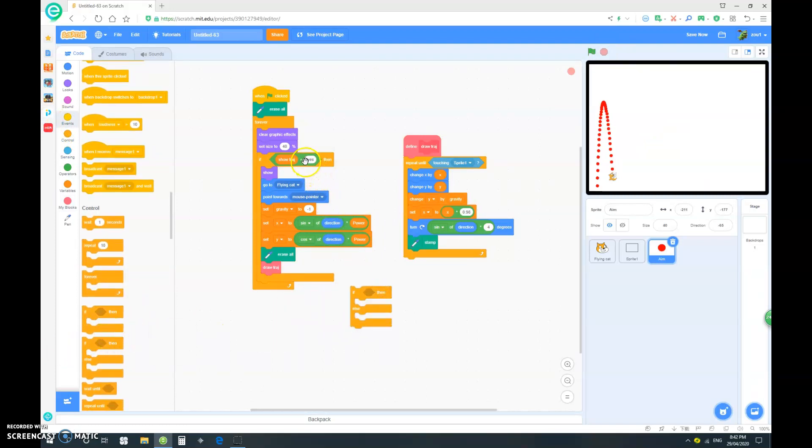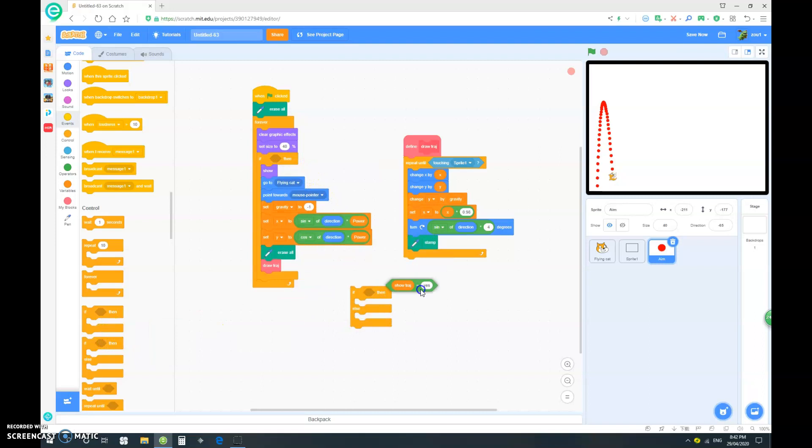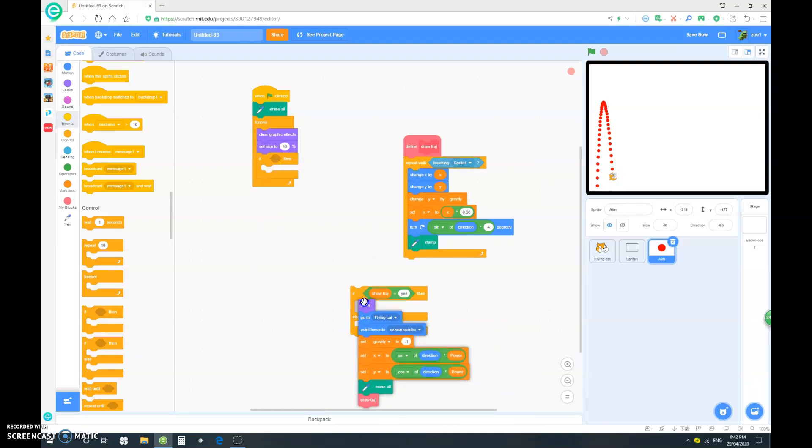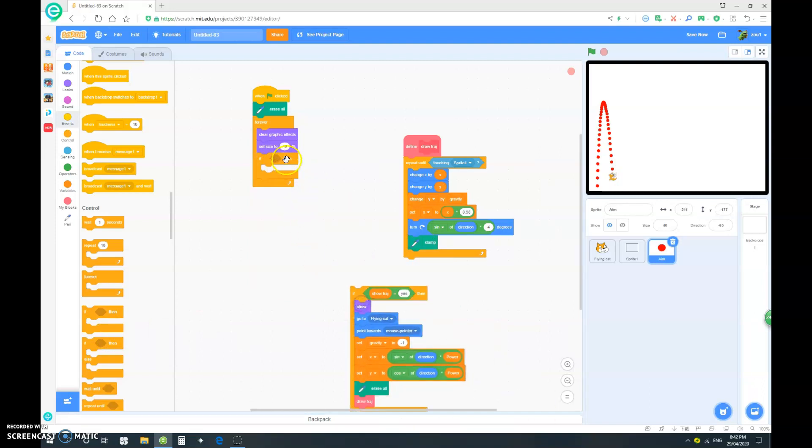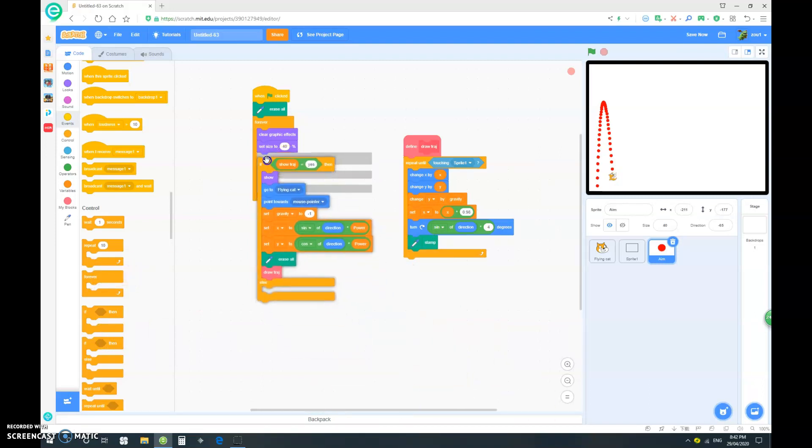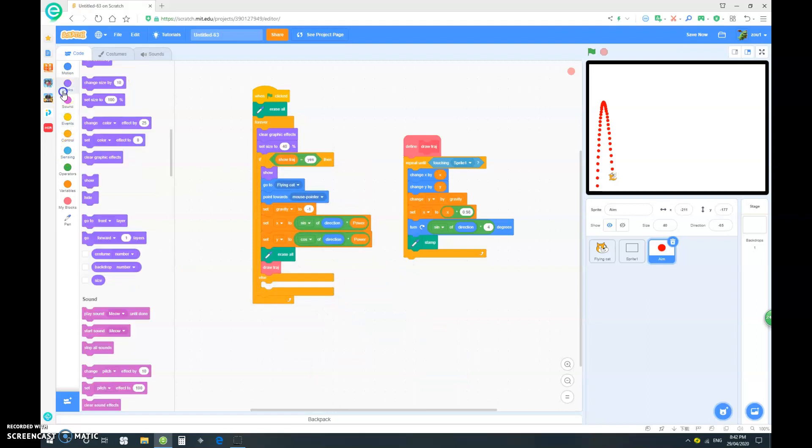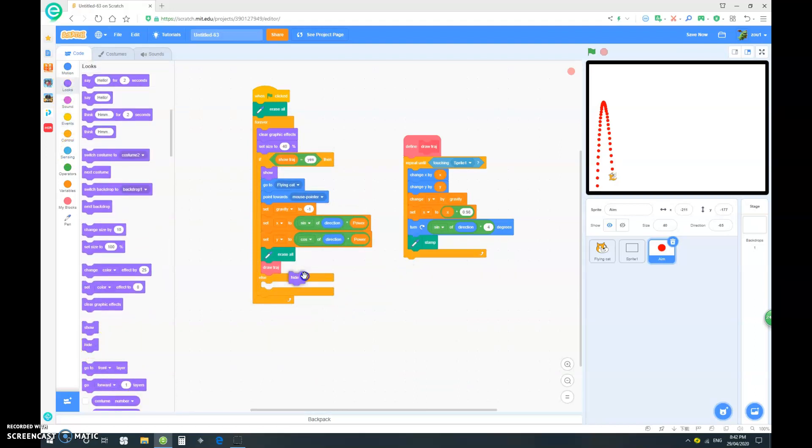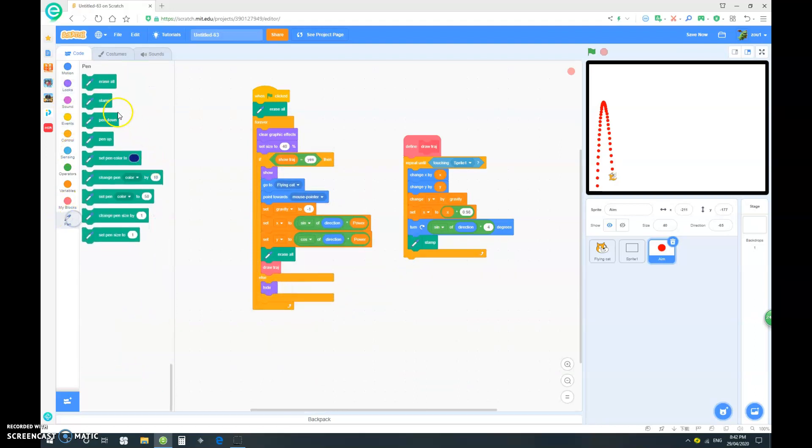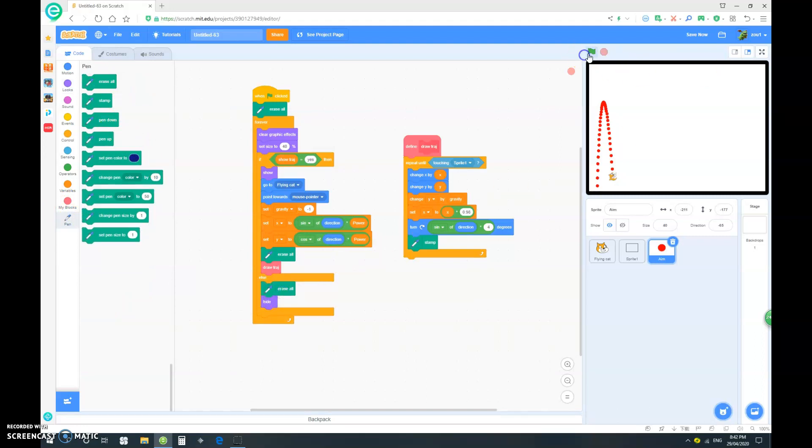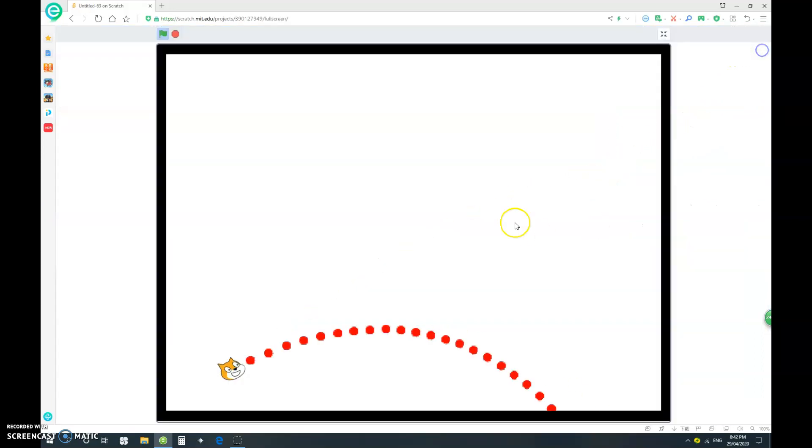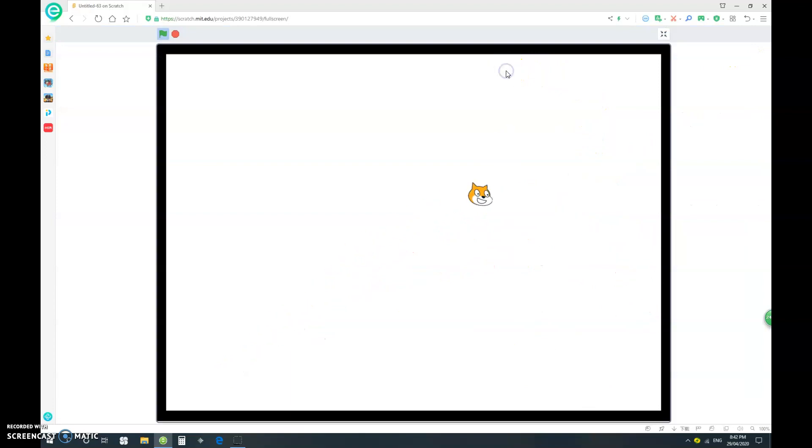So if show trajectory equals yes, then we want to do this. Else, we want to just hide and erase all. So let's see. Now, of course, we still have our aim. But when we shoot, the aim will just disappear.